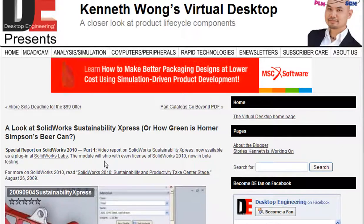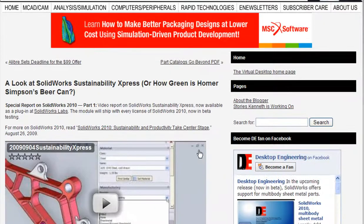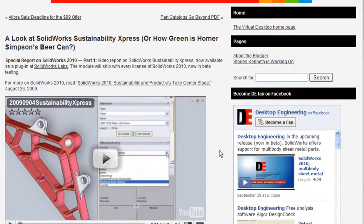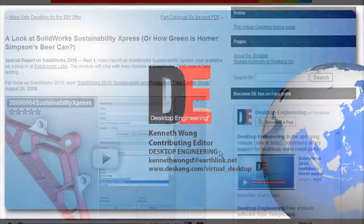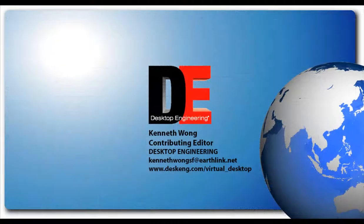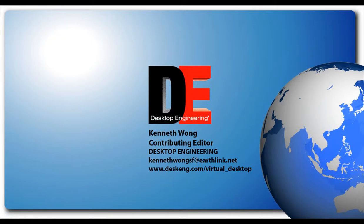For another product in this field, please check out my coverage of SolidWorks Sustainability Express. Until next time, this is Kenneth Wong for Desktop Engineering, wishing you a sustainable afternoon.